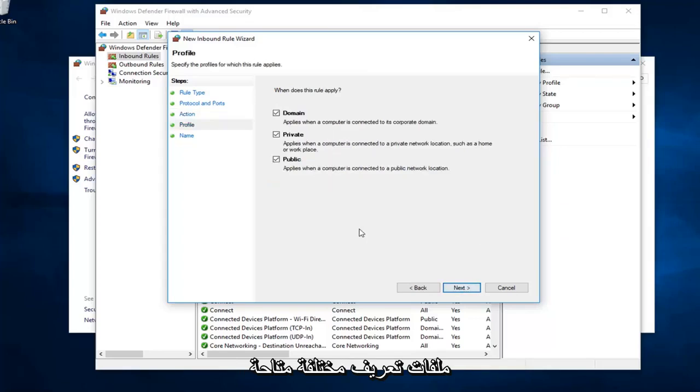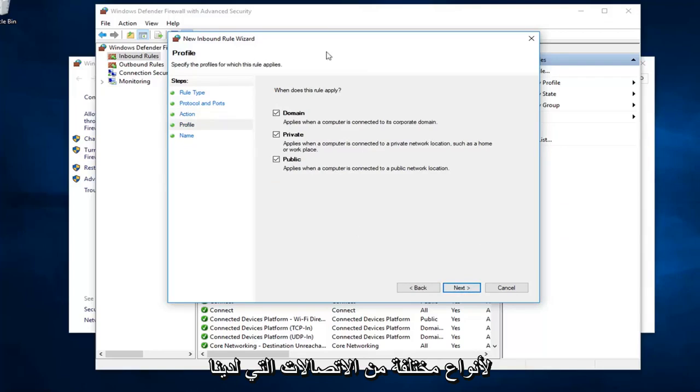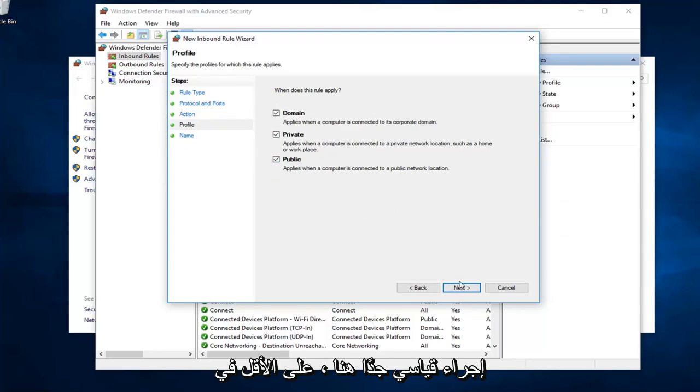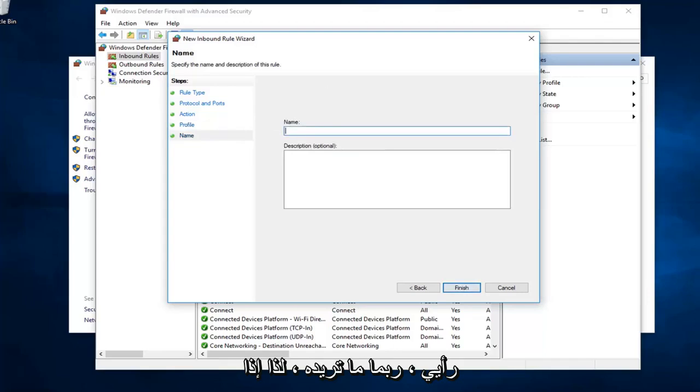You want to select all the different profiles available for the different types of connections we have here. So just left click on next to continue once you've agreed to this. It's a pretty standard procedure here, at least in my opinion. Name it whatever you want.